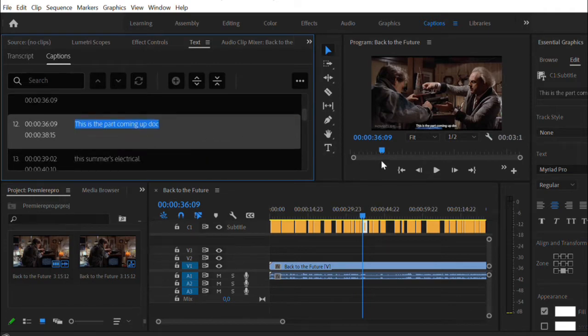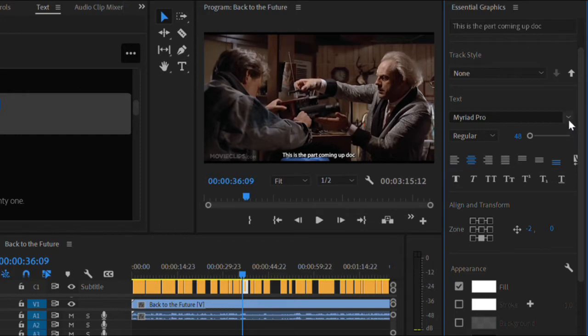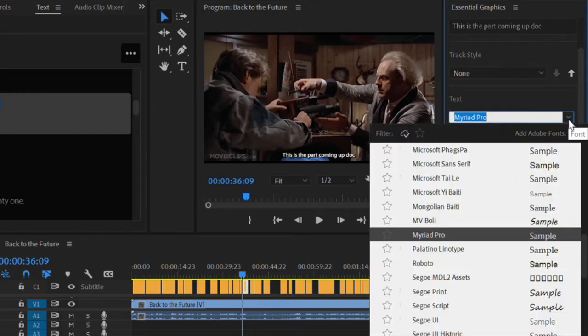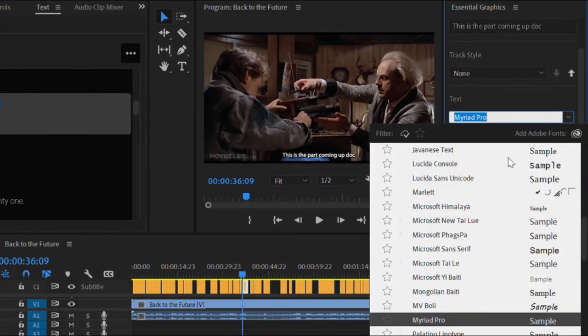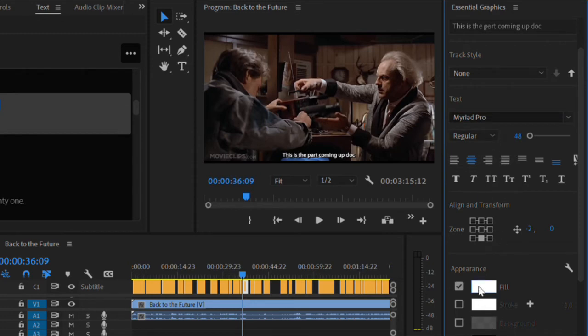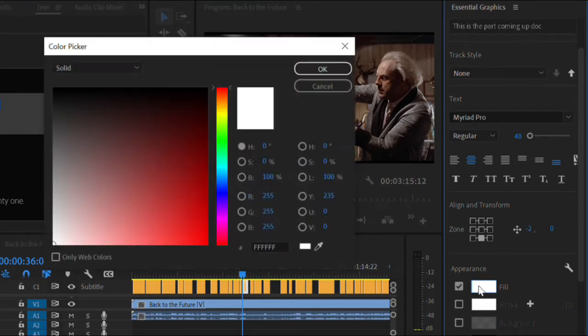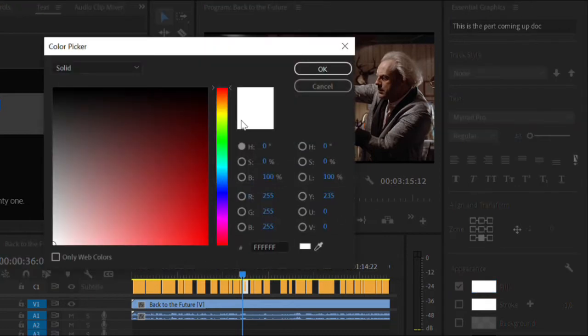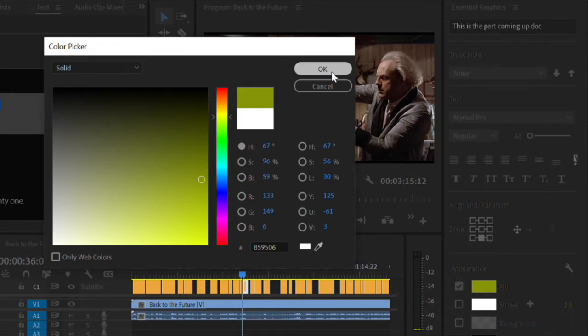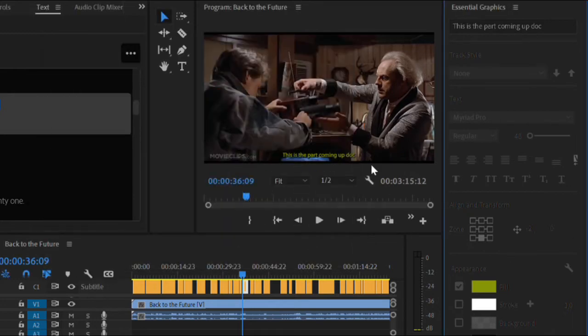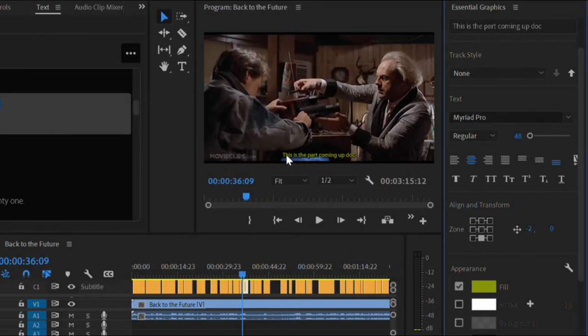You can also customize the style of your subtitles on the essential graphics interface on your right. You can change the font, the size, the color, and position of your subtitles. Usually, the default settings are readable enough for viewers, but you can always add a personal touch.